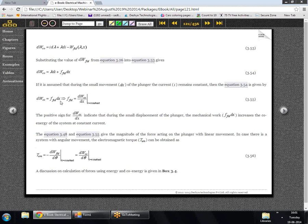Using the co-energy we can also find out what is the force acting on the system. Using some mathematical manipulation we can deduce that the force acting on the plunger is the rate of change of co-energy with displacement at constant current.